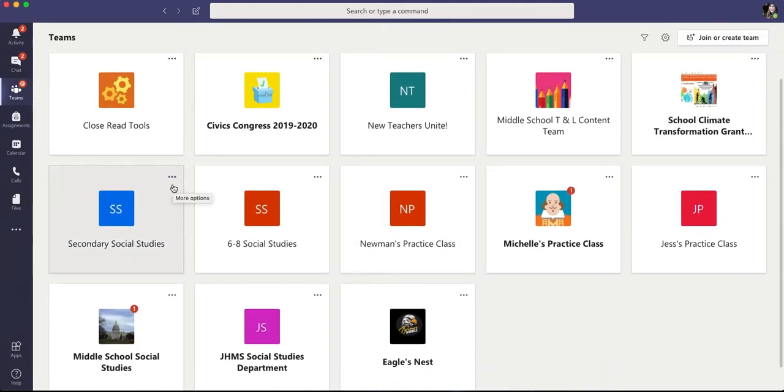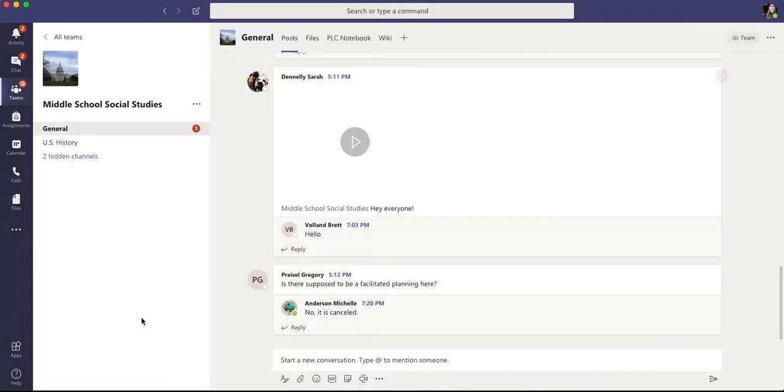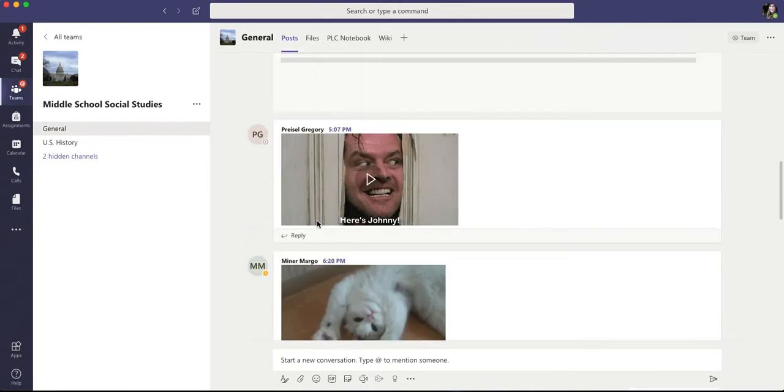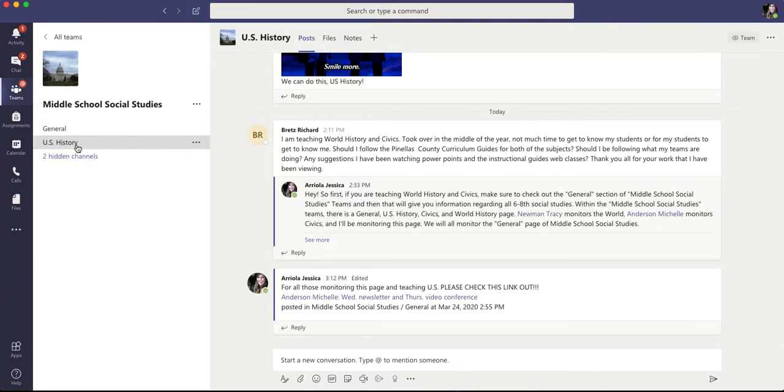Alright, so if you go into your middle school social studies, you'll see our general page. And then if you click U.S. history, you'll make it to the U.S. history page.